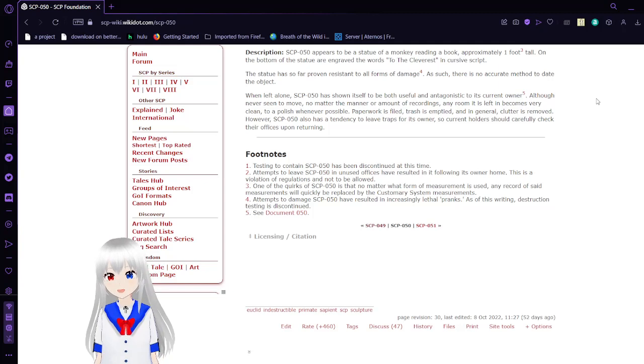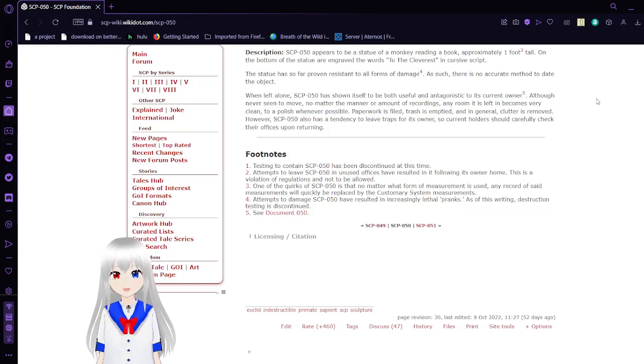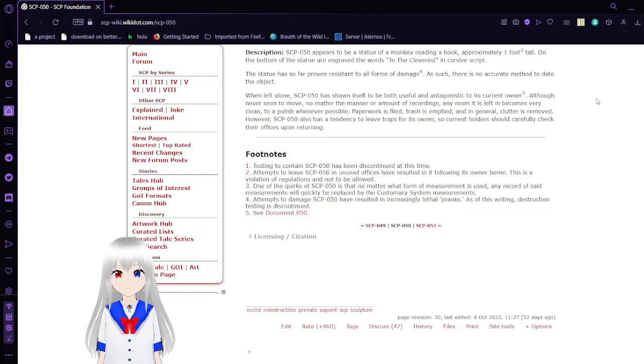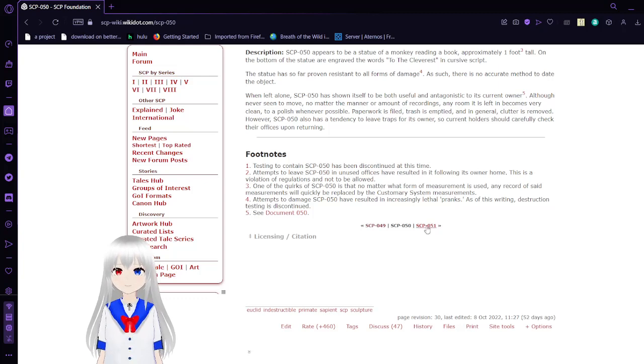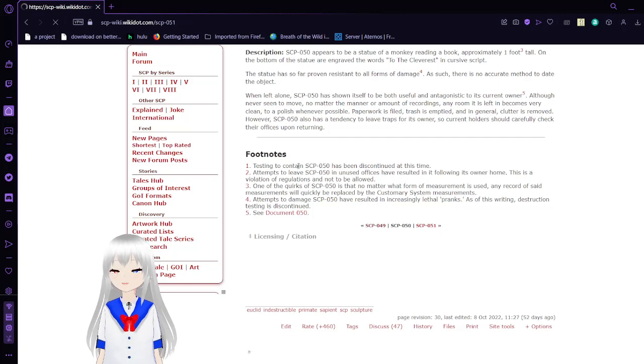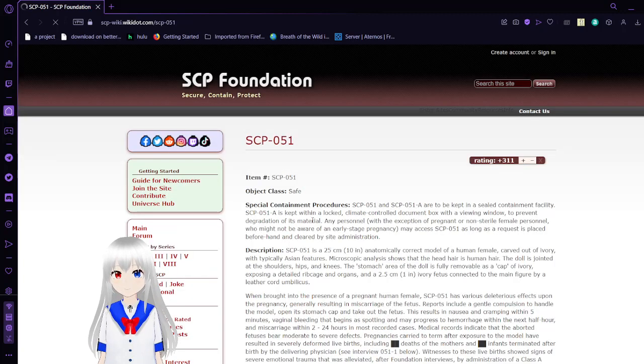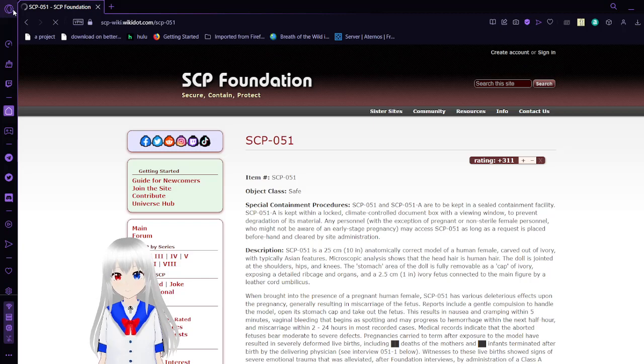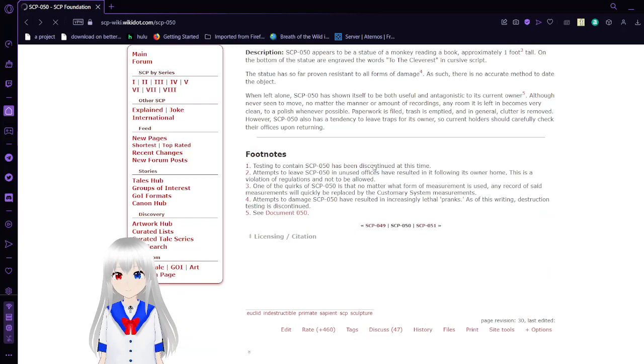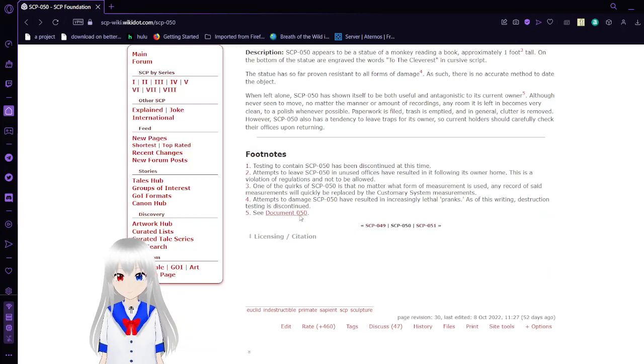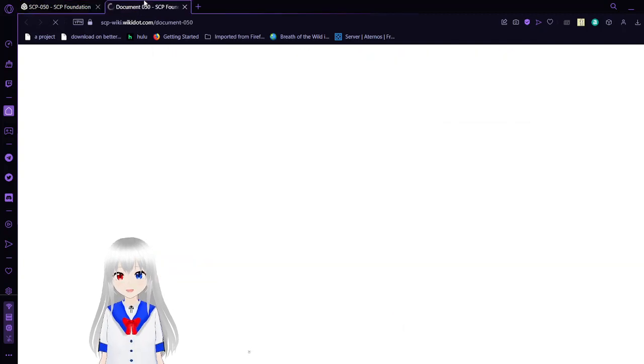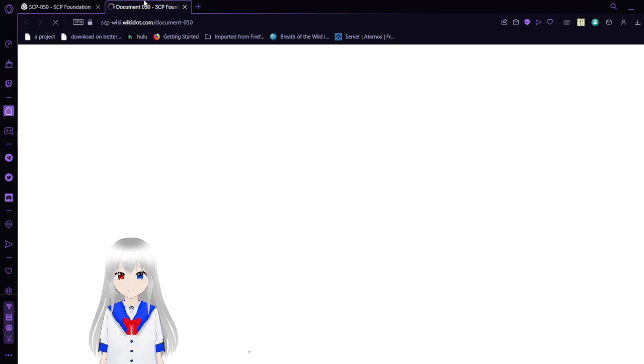Before we continue, I completely forgot to ask you all to like, subscribe, and comment down below. Oh no, wait, I forgot I wanted to check out document 50. My bad. That was a very short SCP document. Let's see if this will add something to this.